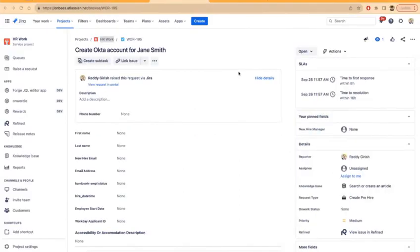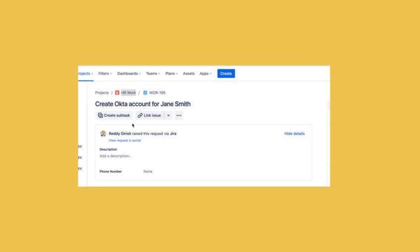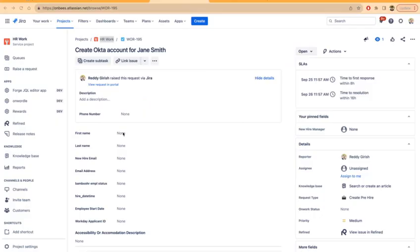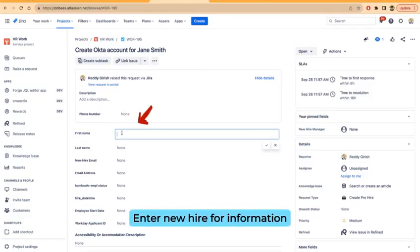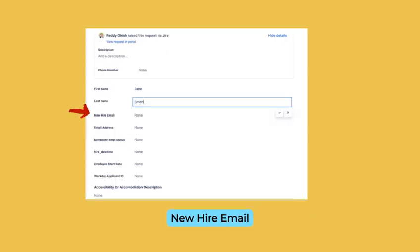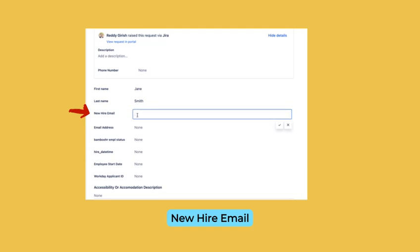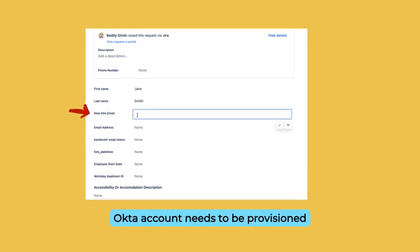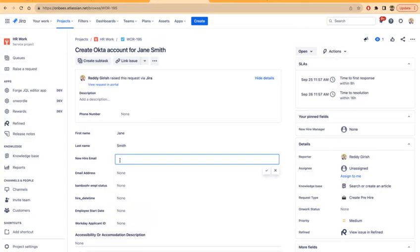In this video I'm going to show you a quick overview of how we support automatic provisioning of accounts in Okta. Here is a task where I'm going to enter the new hire information. This is the new hire for whom the Okta account needs to be provisioned.